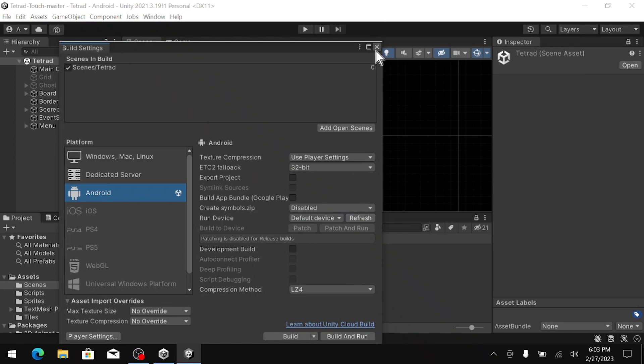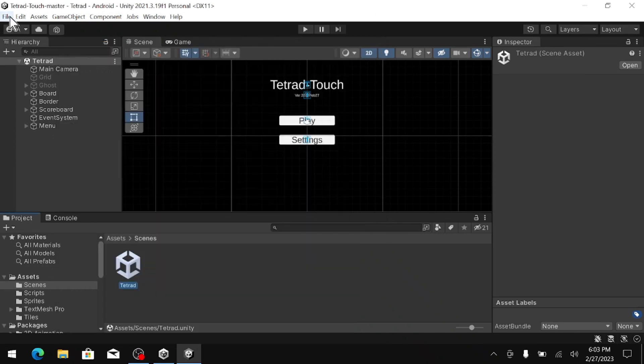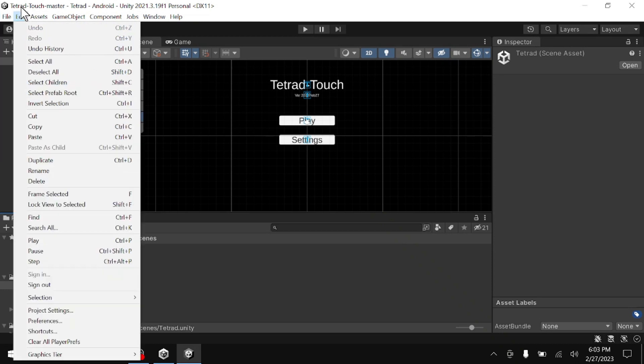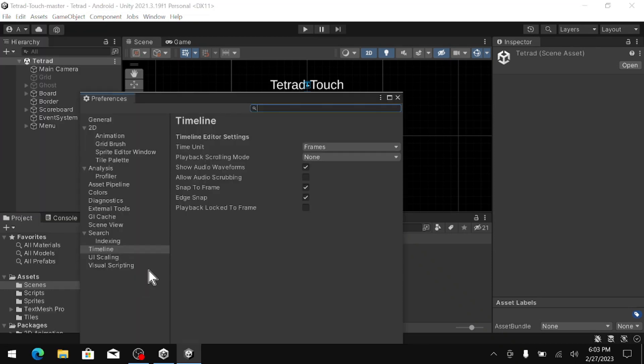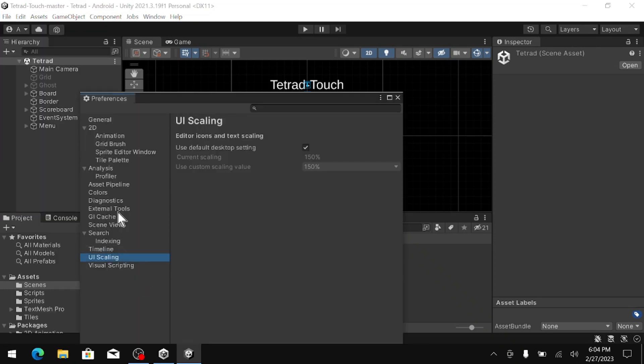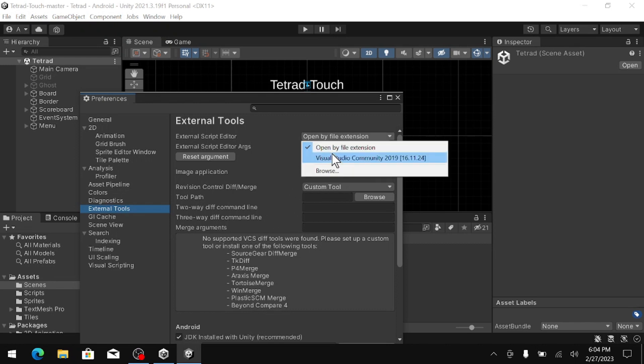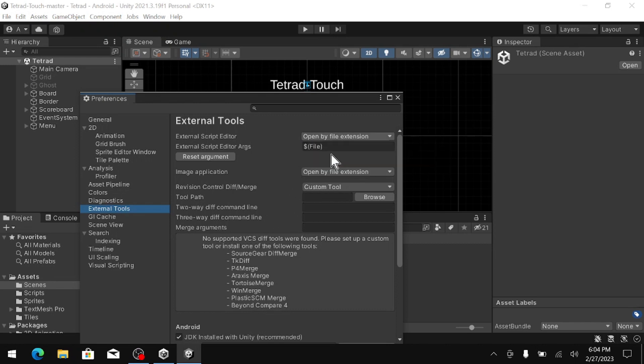We just need to enable Visual Studio in the editor. So we are going to go to Edit and then Preferences, and we are going to go up to External Tools. And then on the top right, we are going to hit Visual Studio Community. That should be good.